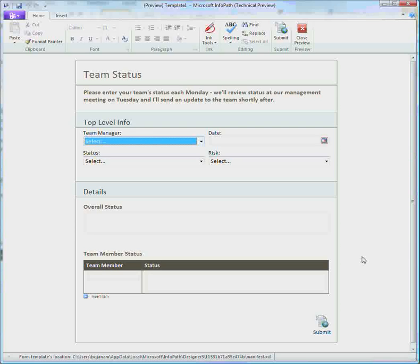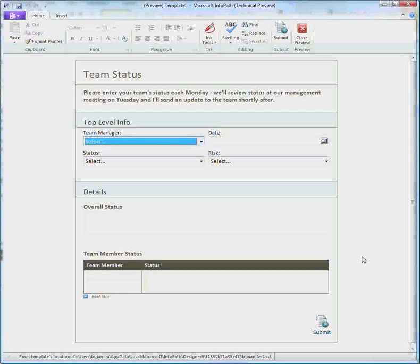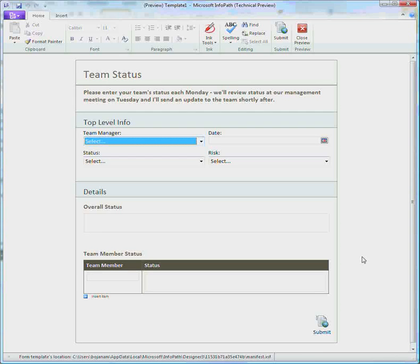Hello, my name is Boyana Duke and I'm a program manager on the InfoPath team. Over the next short while I want to show you how to build a basic form using InfoPath.